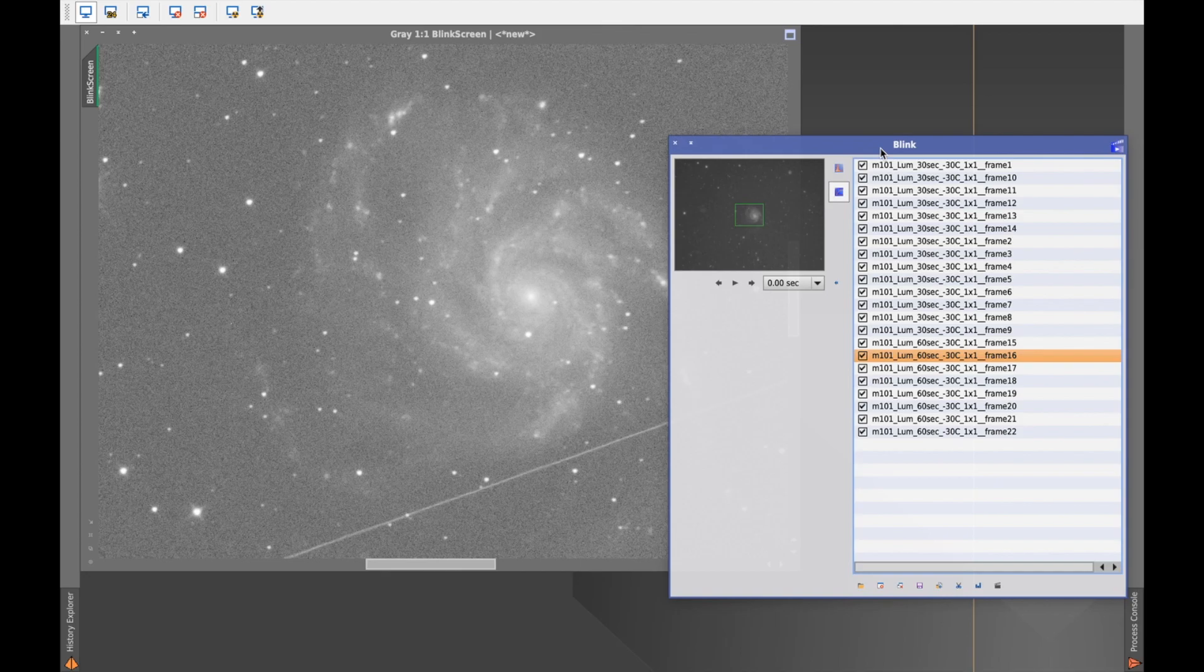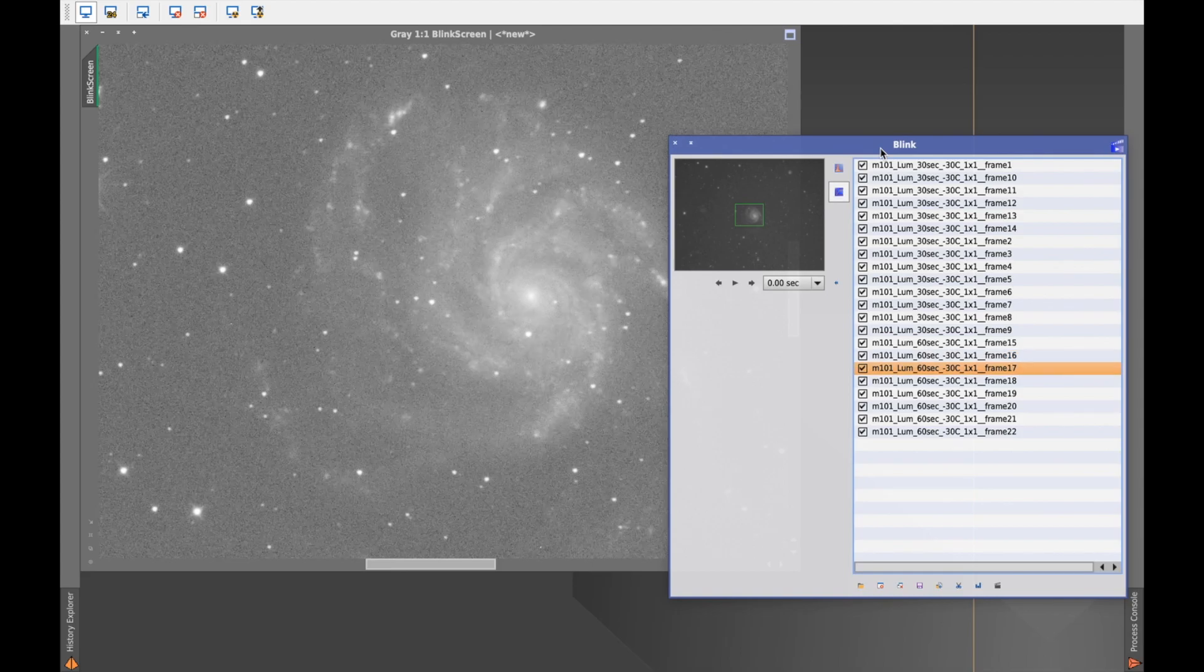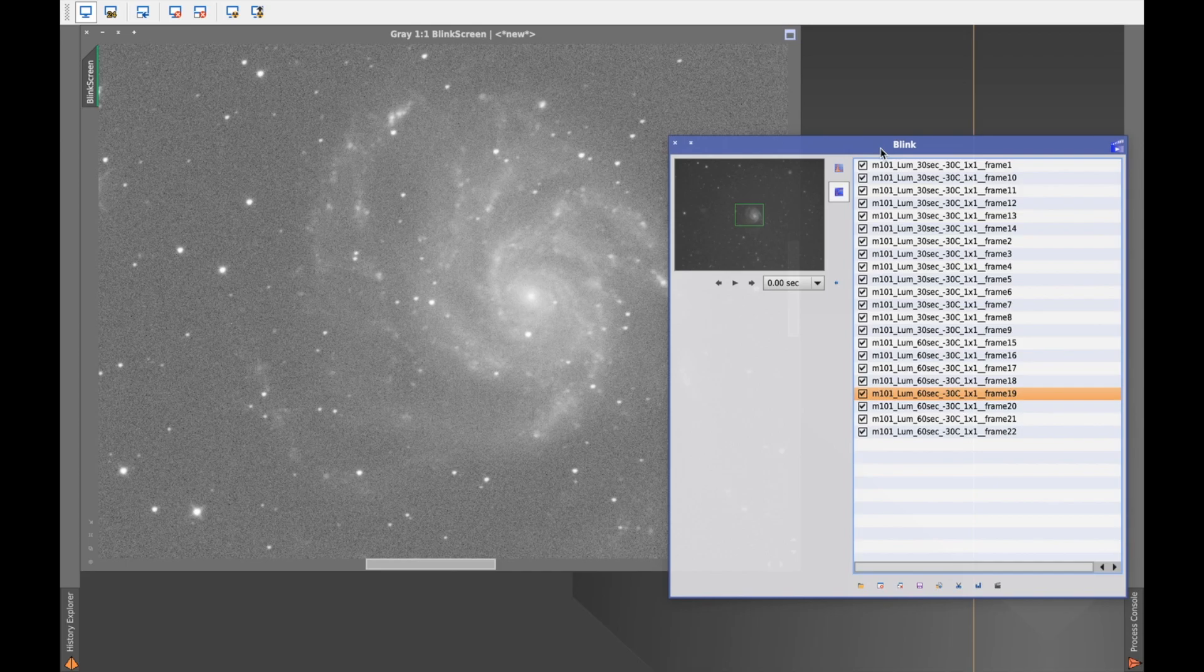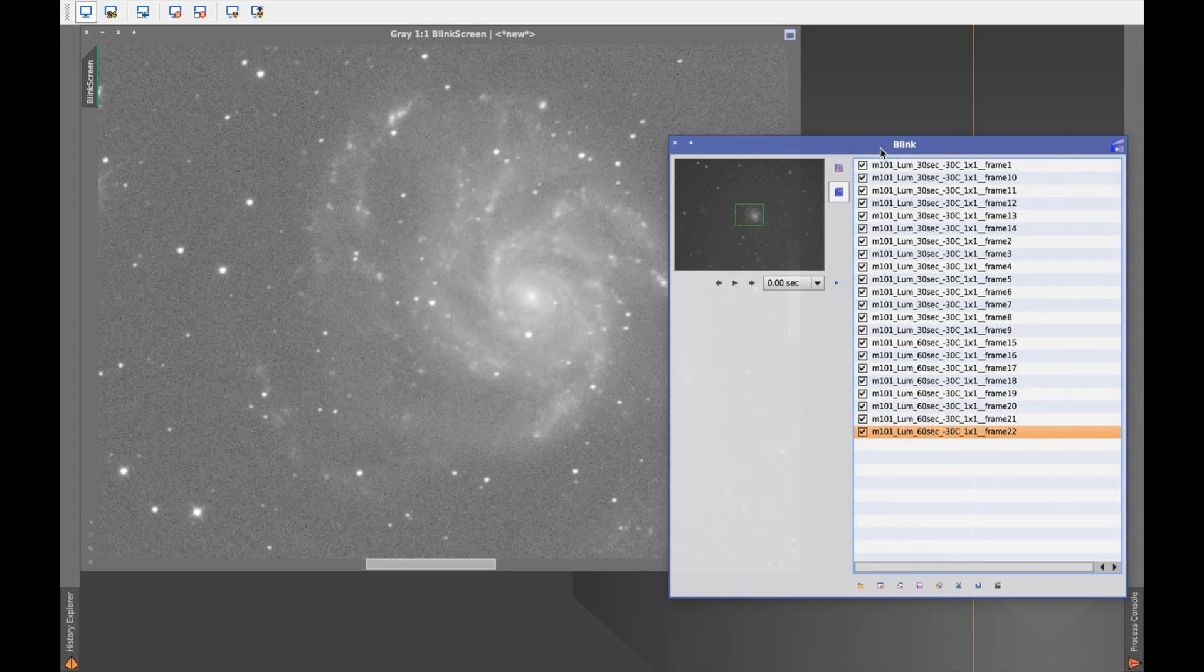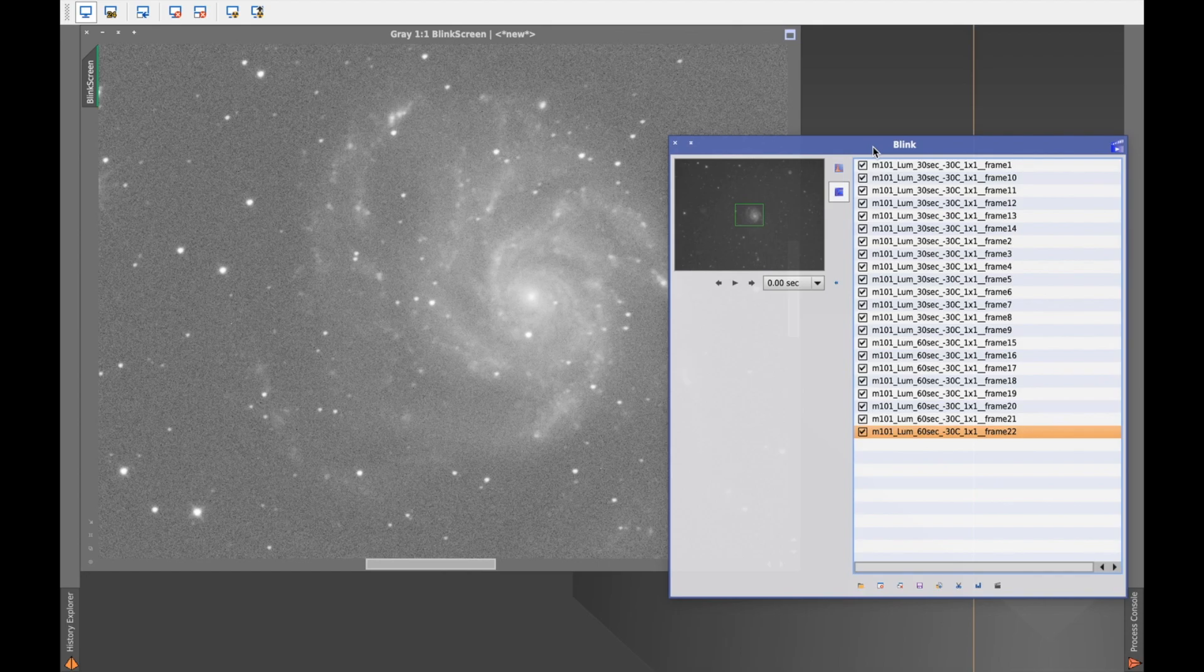number 16, I have an airplane track. So I will remember the number and exclude it for the next process. So let's go on. I found the subs are generally good, no guiding tracking issues.